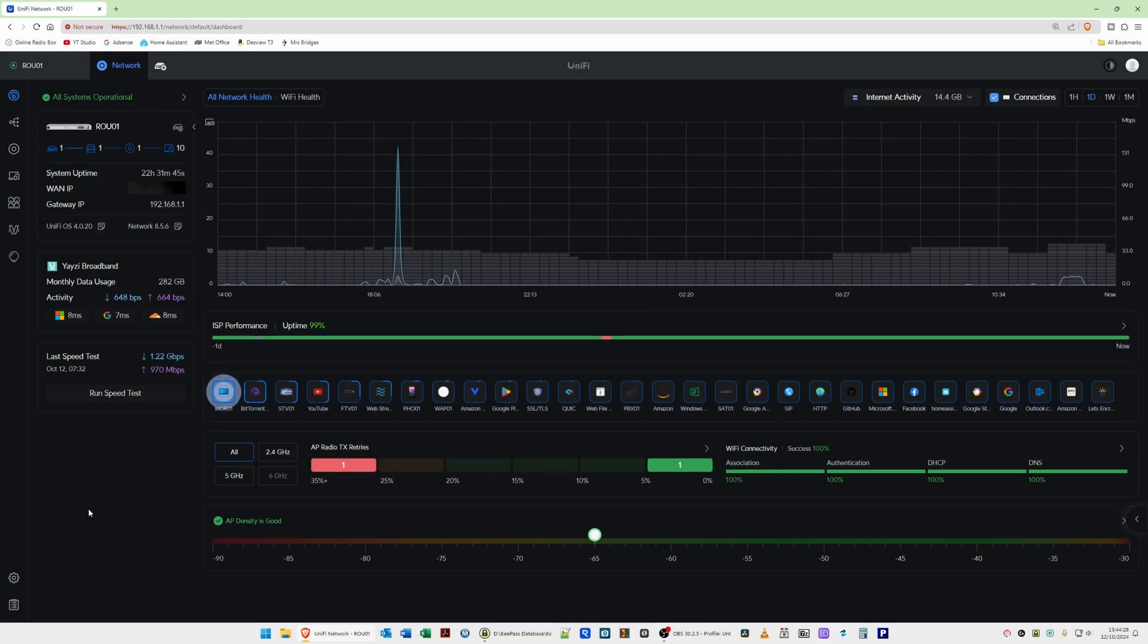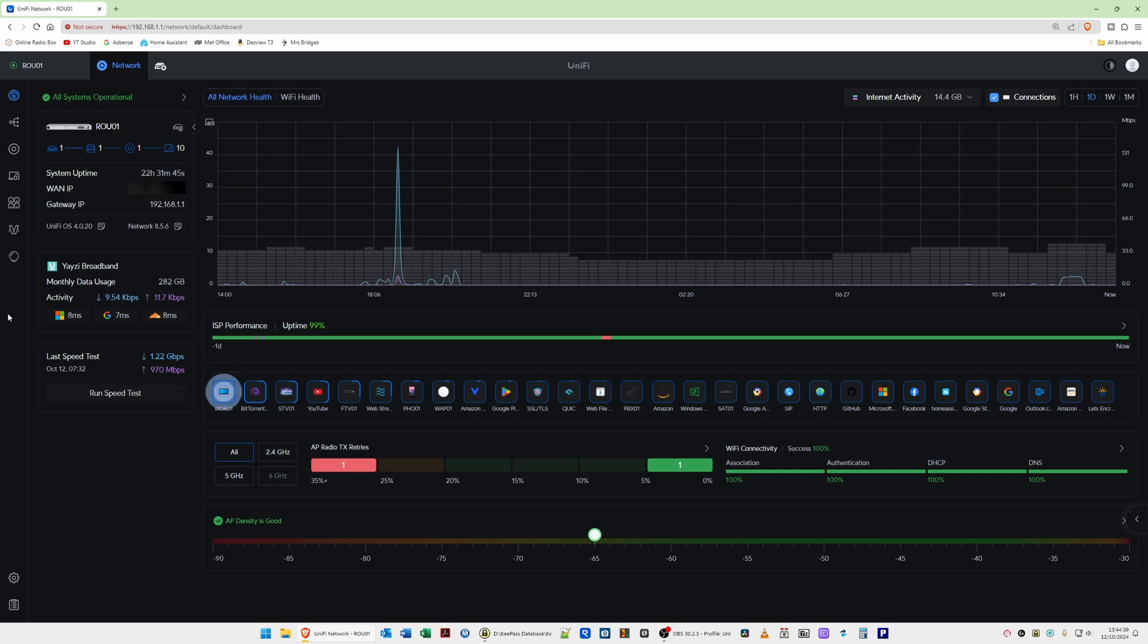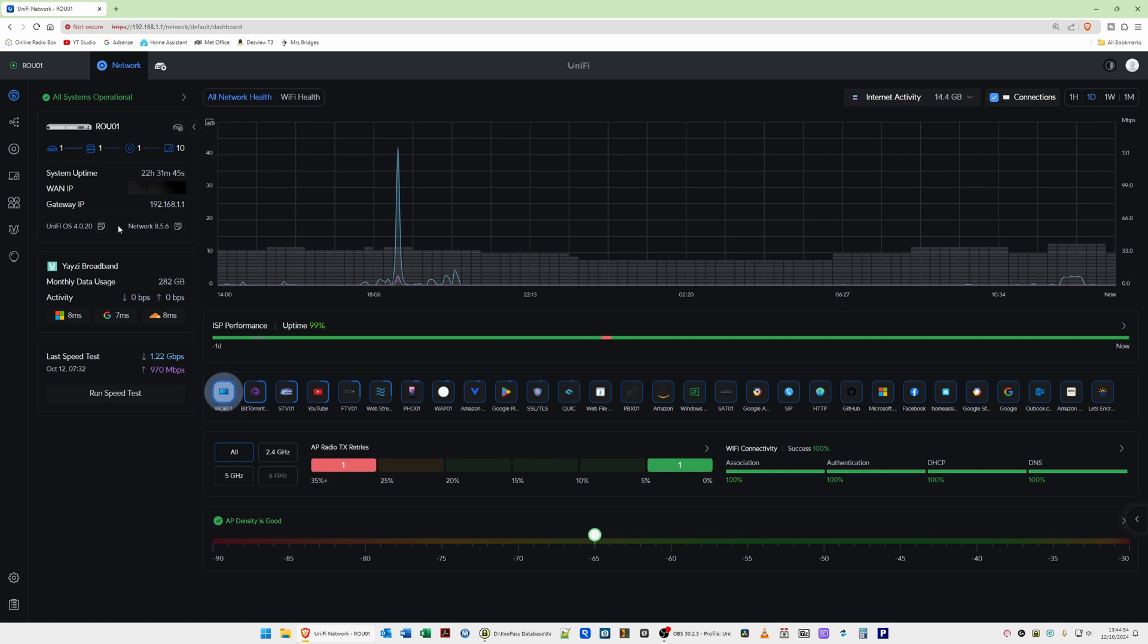So here we are and I've logged in to my UniFi network controller and I'm running this on a UDM SE. I've updated my UniFi OS to version 4.0.20 as you will see on the screen here. To enable the new dashboard you will need to have UniFi network version 8.5.6 or greater. So as you can see I've also updated the network to 8.5.6 which has then brought us into this new style dashboard.